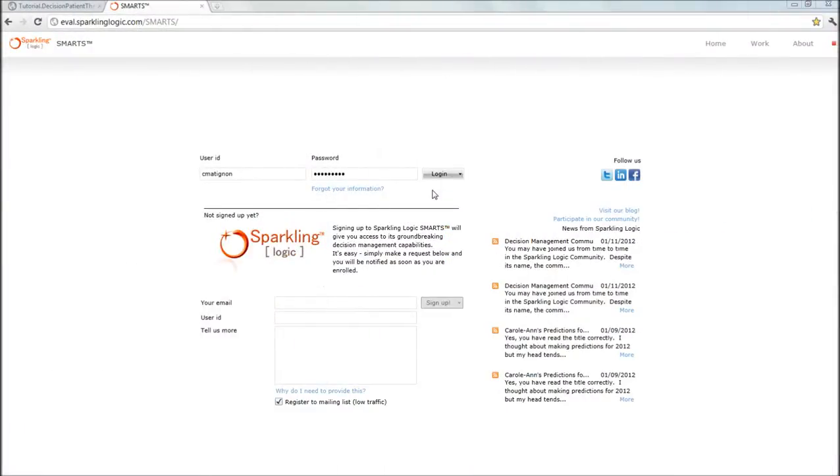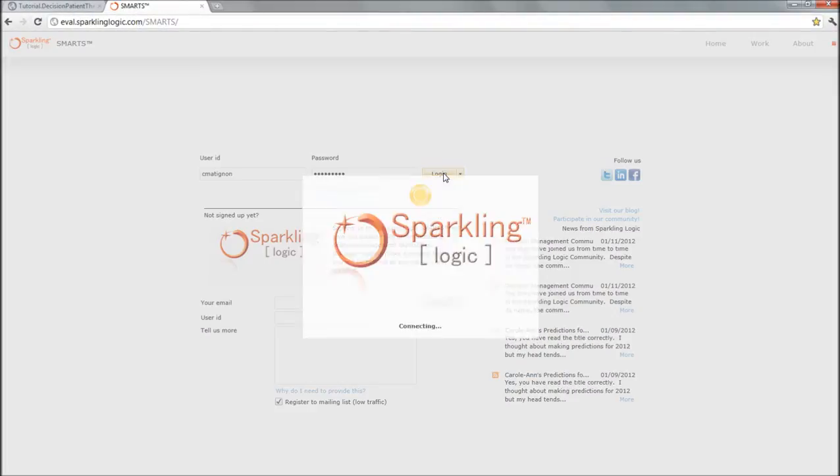Hi, I'm Caroline Matignon with SparklingLogic and today I would like to show you how to create a project from scratch using SparklingLogic smarts.